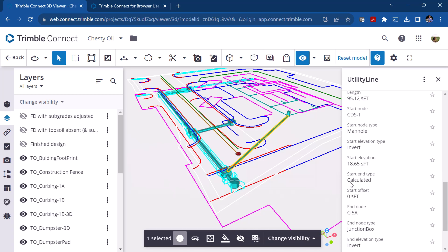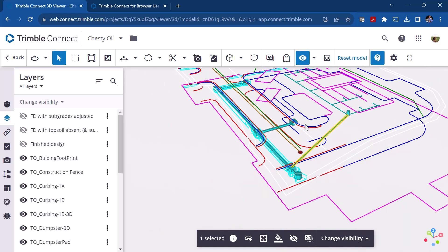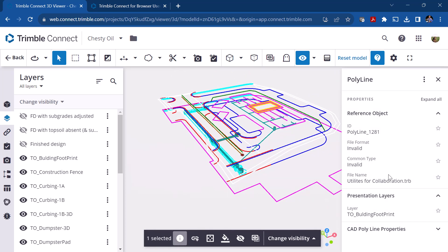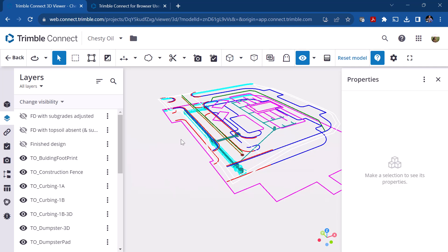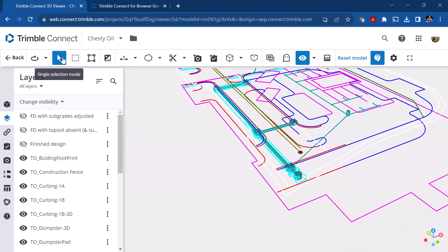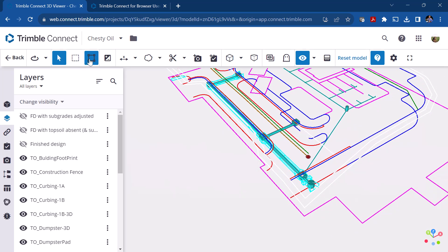The properties also show the start invert and ending invert, so attribute information about that pipe is visible here. This is why it's nicer to look at data in a model view versus a 2D CAD file — you can drill down into the information. For example, picking the building outline shows it's a CAD polyline, but it gives the minimum elevation as well as the area of the building pad.